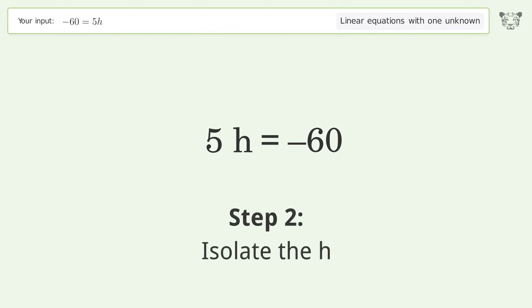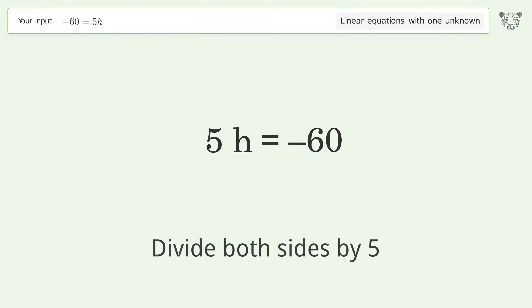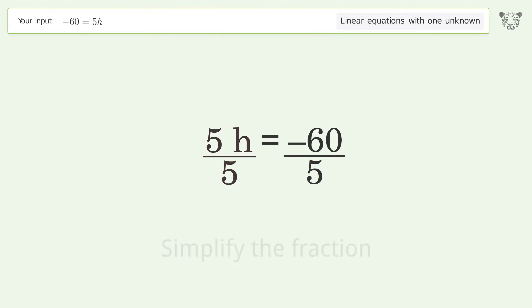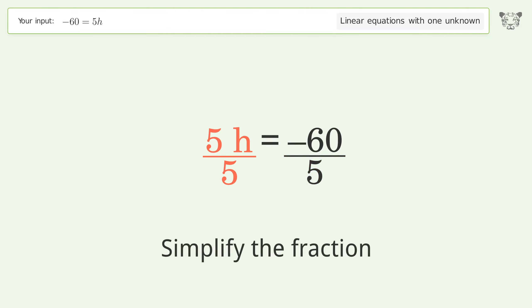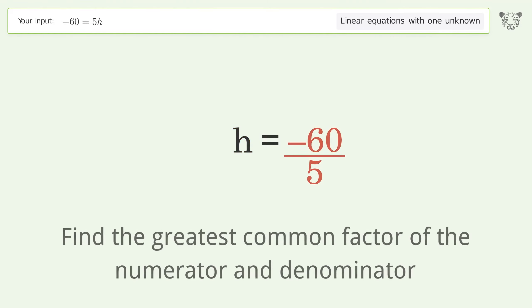Let's solve it step by step: swap sides, isolate the h, divide both sides by 5, then simplify the fraction.